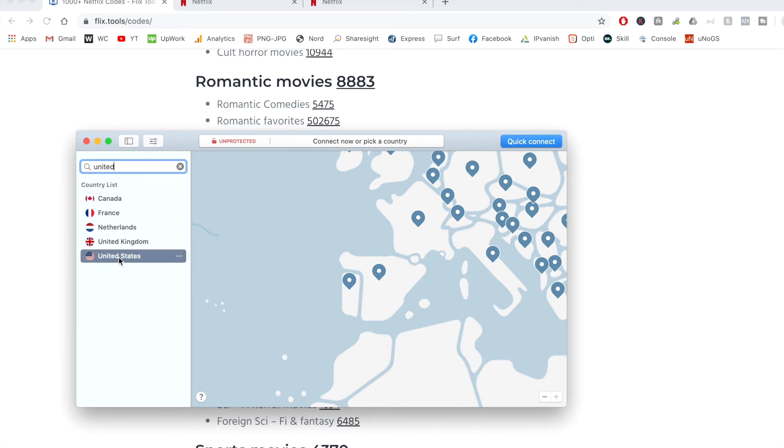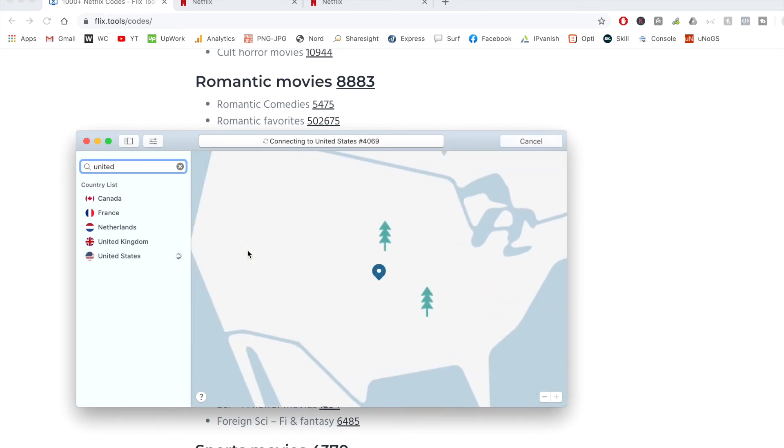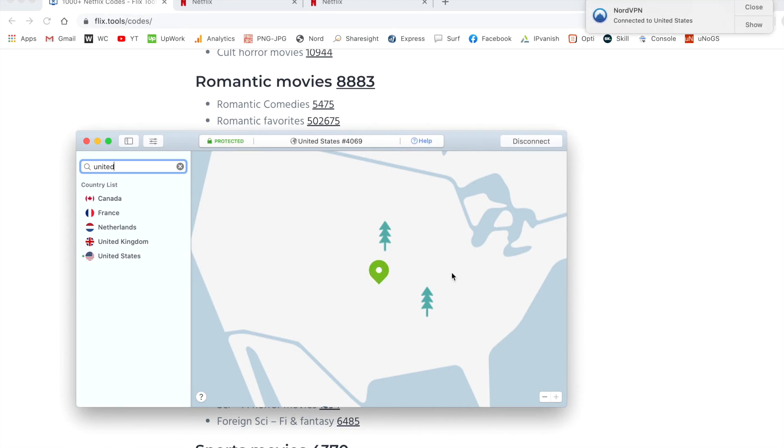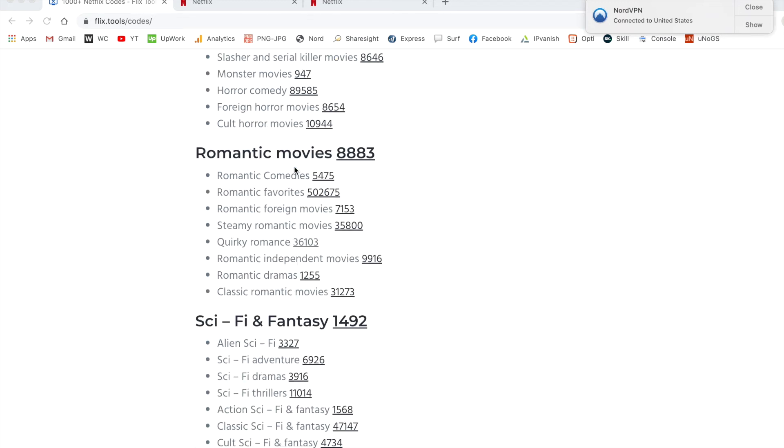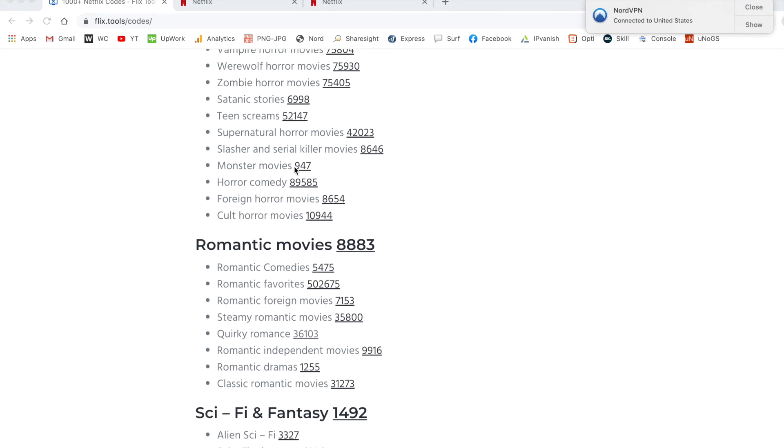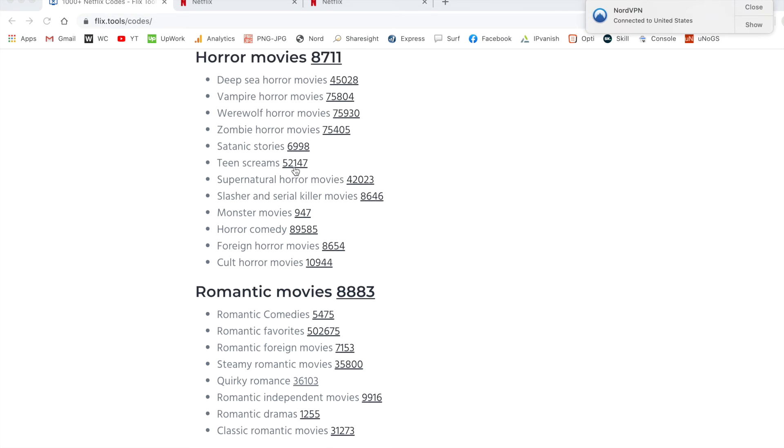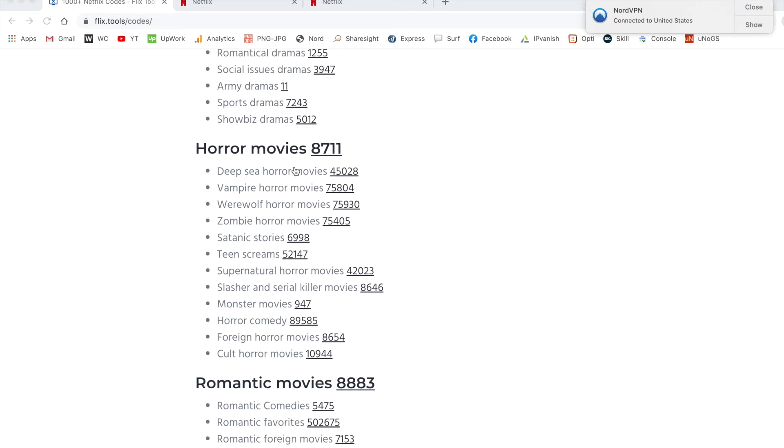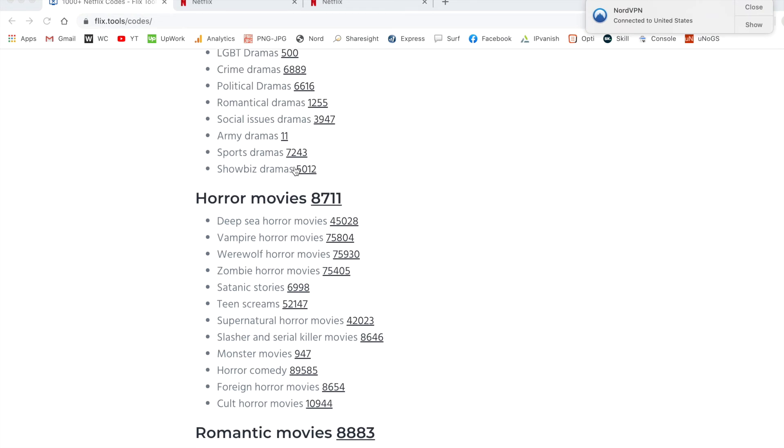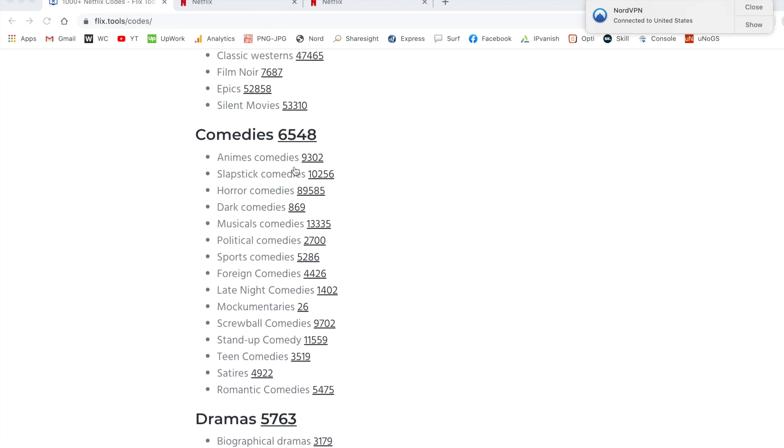So I can access that version of Netflix. I'll click on the US. And if you're looking to get started with NordVPN, I'll have a link down below in the video description if you want to check them out. And as you can see, that's now highlighted in green. So this means I'm connected. So now I can go back over this same list.